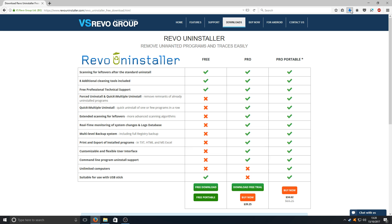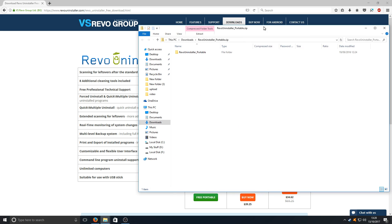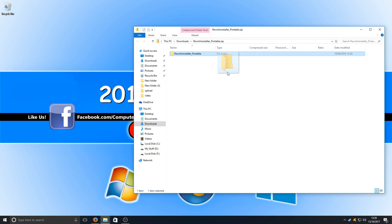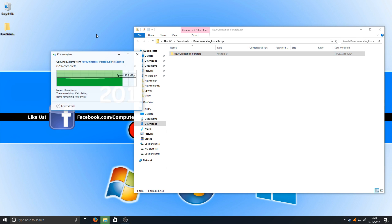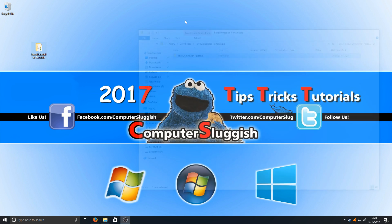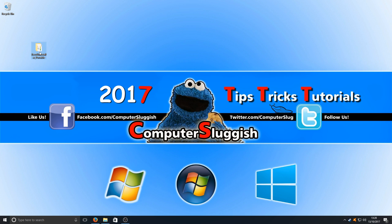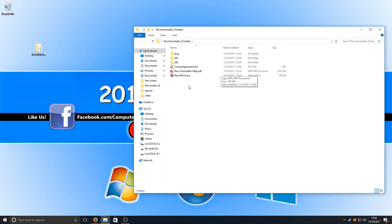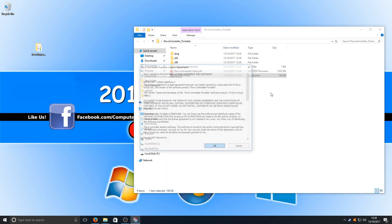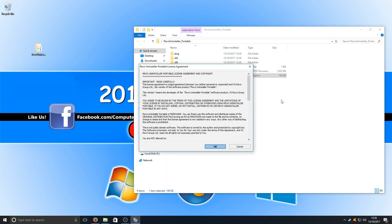Once it's finished downloading, you need to open up the zip folder and we're just going to drag it to our desktop. Once it's on our desktop we're just going to go into the folder and we're going to run the Revo U port. We're going to right click and go run as administrator and we're going to go ok.